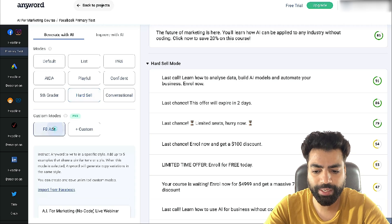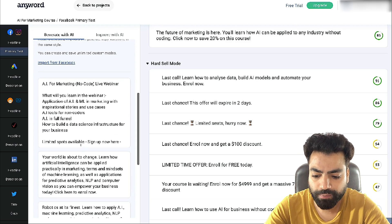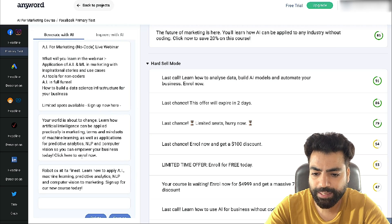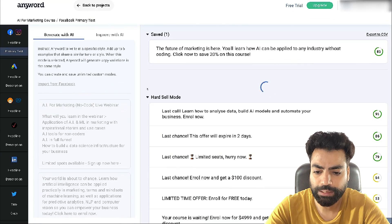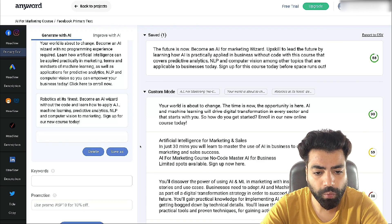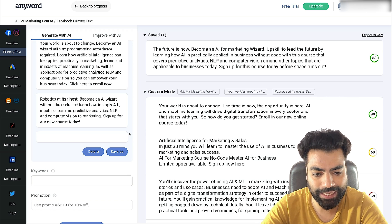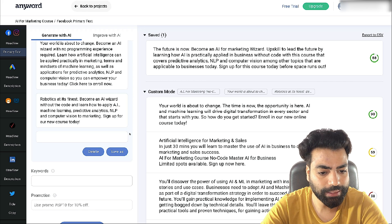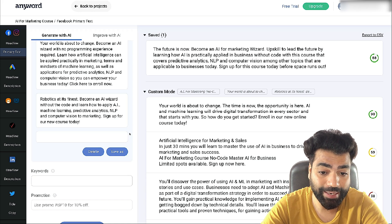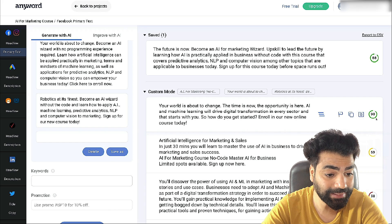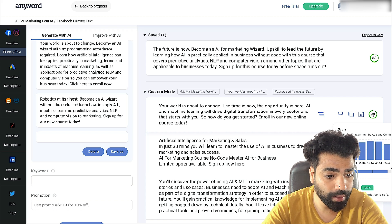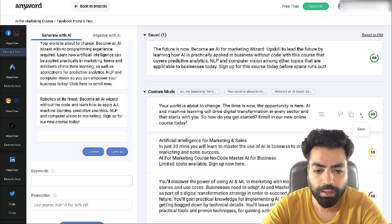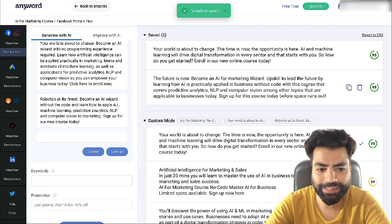Now let's check the custom modes through which it can learn your brand language. I've already connected my Facebook ad account and it's picked up three ad copies. Let's click generate — it should create content in my brand language. It says: 'Your world is about to change. The time is now, the opportunity is here. AI and machine learning will drive digital transformation in every sector, and that starts with you. So how do you get started? Enroll in our new online course today.' Amazing — I really like this one. The predictive score is really nice and it resonates with almost all age groups. I can see it is using my brand tone.